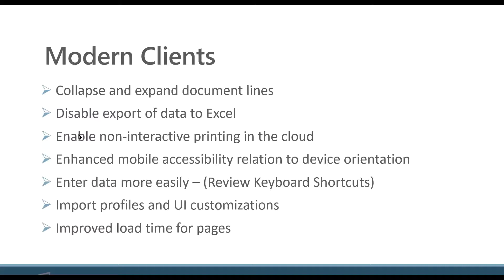But then the user interface customizations is a big one. If you've got users that are making customizations and changes, I can deploy those across environments instead of trying to recreate them.